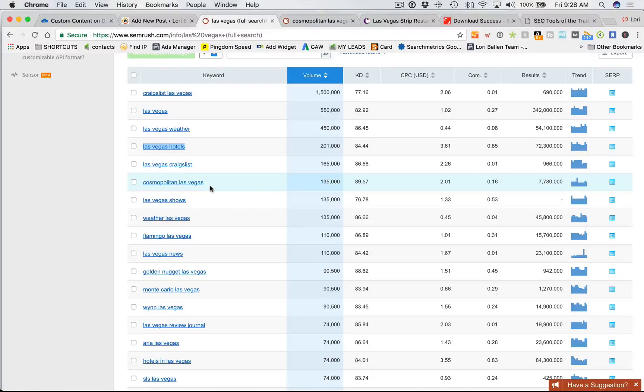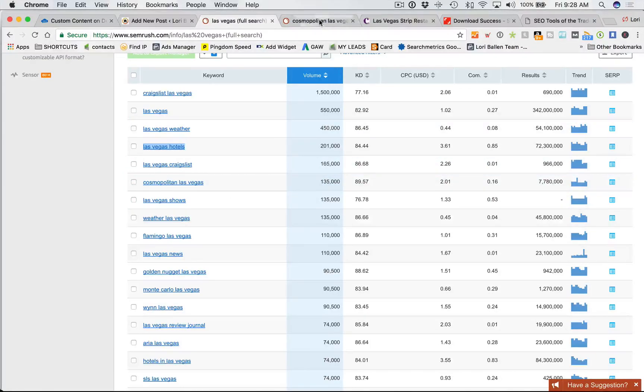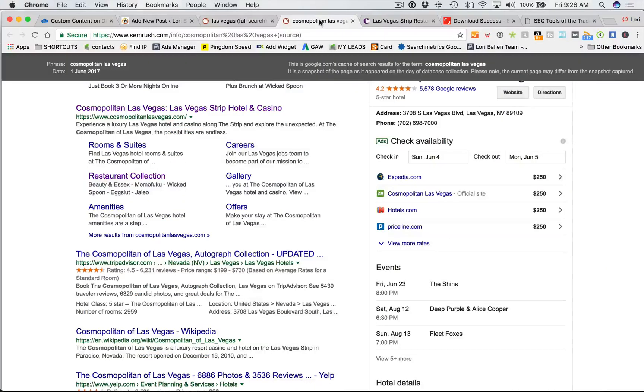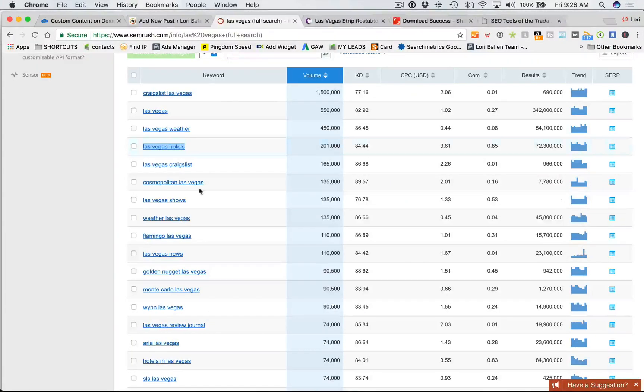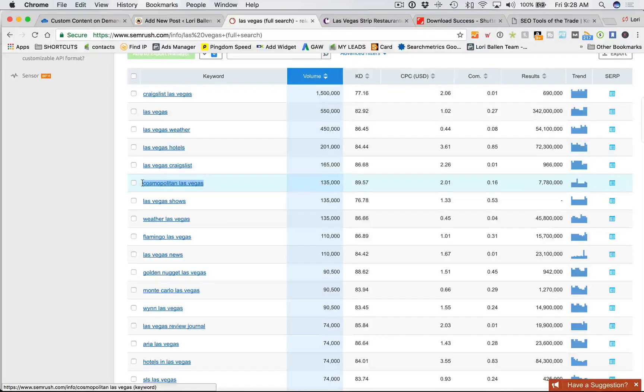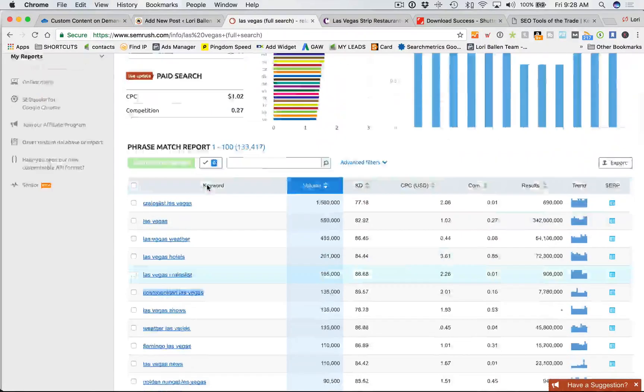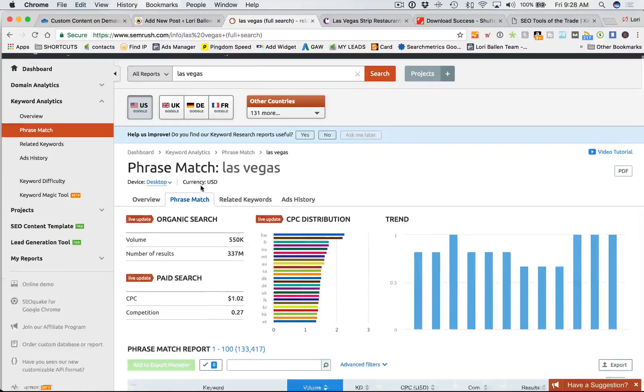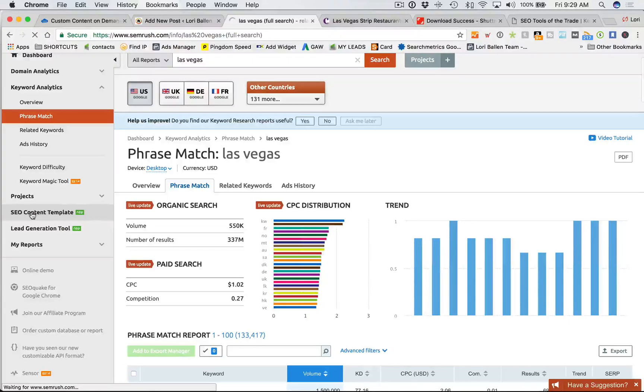Although we're going to build on a bunch of long tails, which we're going to go get right now. The next step is I'm going to use our fantastic tool again, SEMrush, which I am a huge fan of. And we're going to take this Cosmopolitan Las Vegas, and we're going to go over here to the SEO content template.